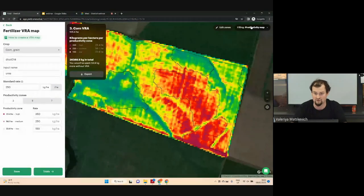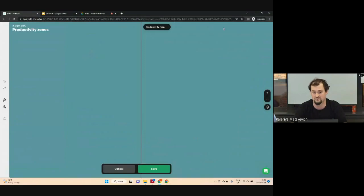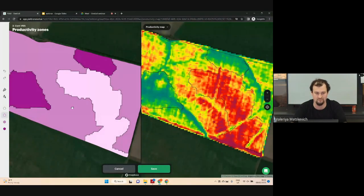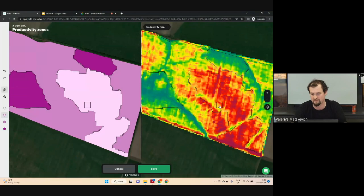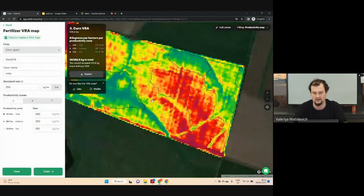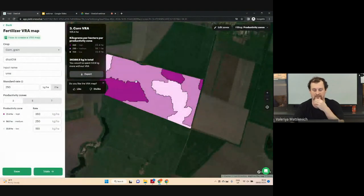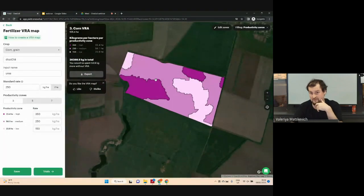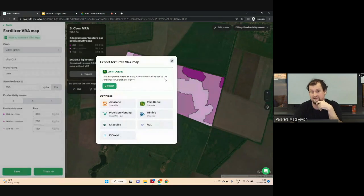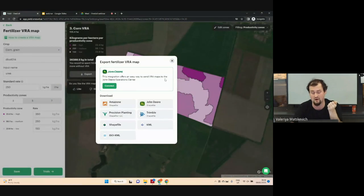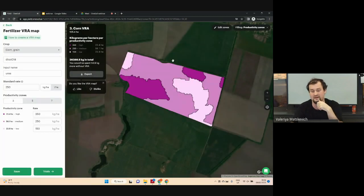If you would like to change your task map, you can do it manually. We have the opportunity to change it manually. For example, I increase the area with low productivity. Once the task map is ready, we can send it to a general operation center like a file, or direct it to machinery, or we can download it as a shapefile or ISO XML and use it in our equipment.